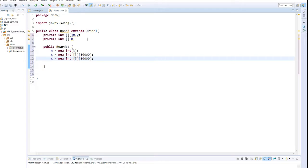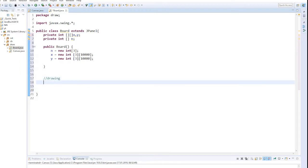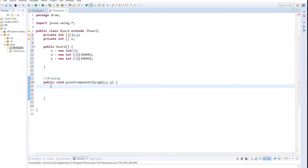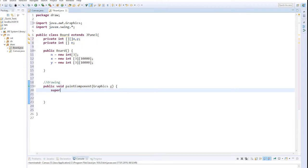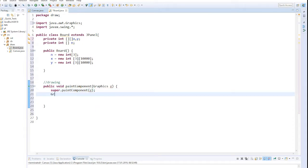Now it's time to paint. For this we have to override the paintComponent function and import the missing packages. With super we call the constructor of the super class. Then we create a new Graphics2D object and cast our graphics object G into it.